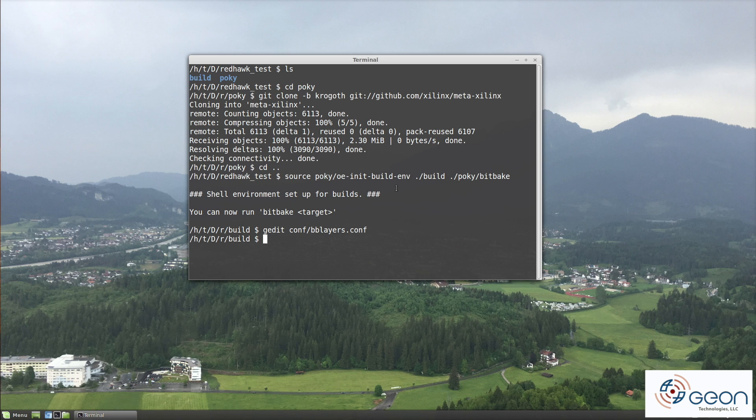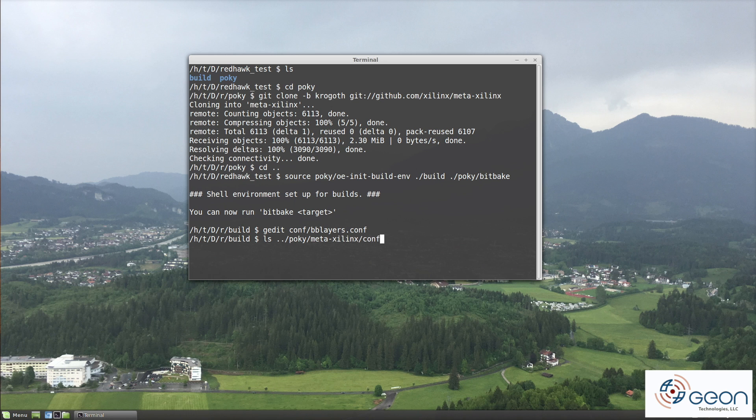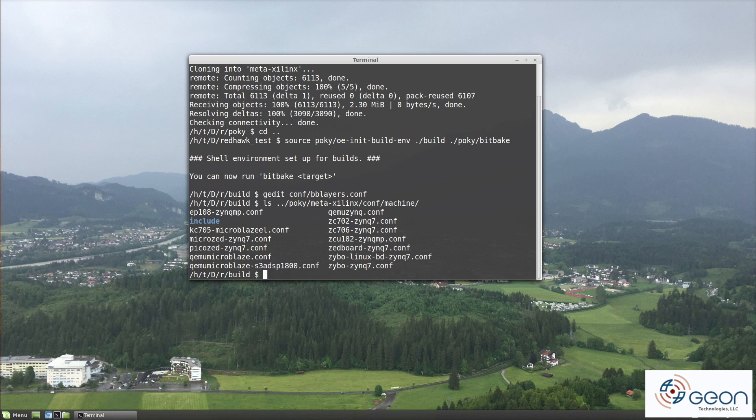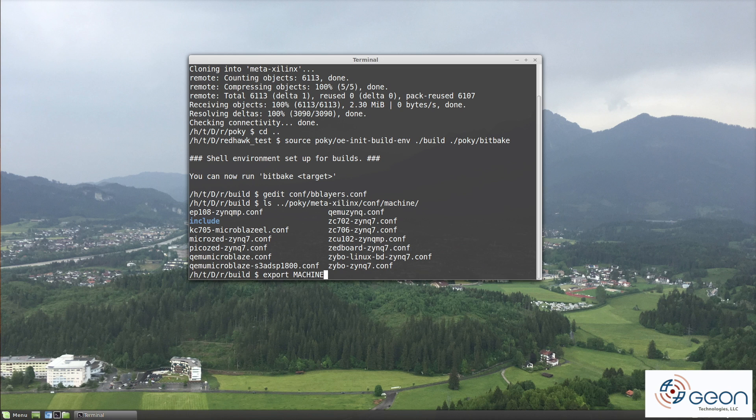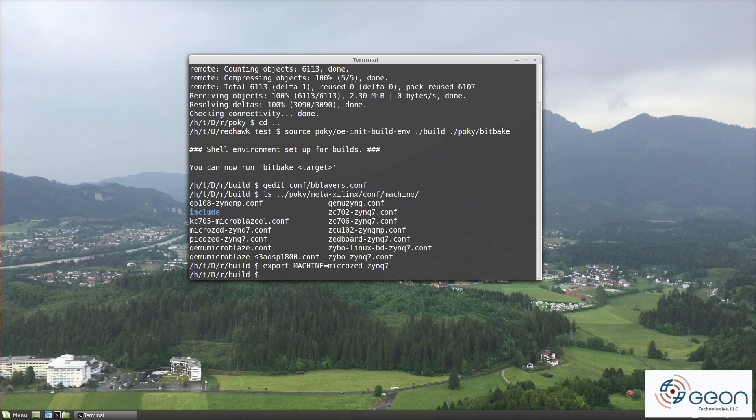You may also remember from last time that we specified the machine environment variable based off of the name that we found in Pocky's meta conf machine directory. Meta Xilinx is similar in that it specifies several possible targets in the meta Xilinx conf machine directory. I have a micro Zed and the name Xilinx has listed for that target is microZ-zinc-7. So that is the new machine name for me.